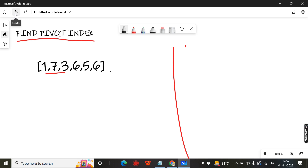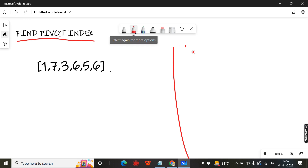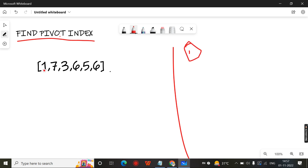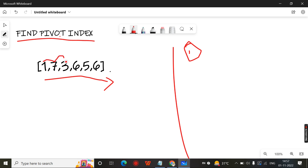To solve this problem, you need to find the total sum first. You run through the array from left to right, looping the array and finding the total sum. For example: 1 plus 7 is 8, plus 3 is 11, plus 6 is 17, plus 5 is 22, giving us a total of 28.